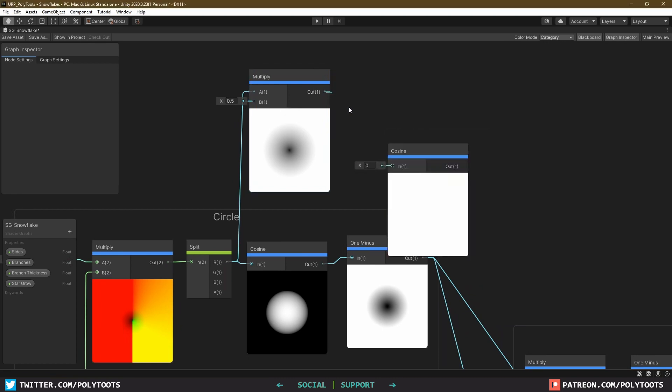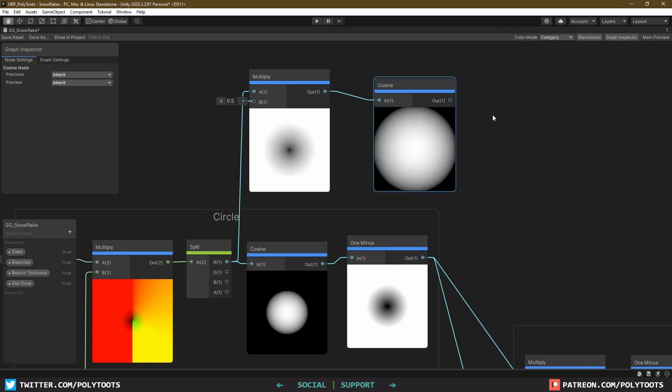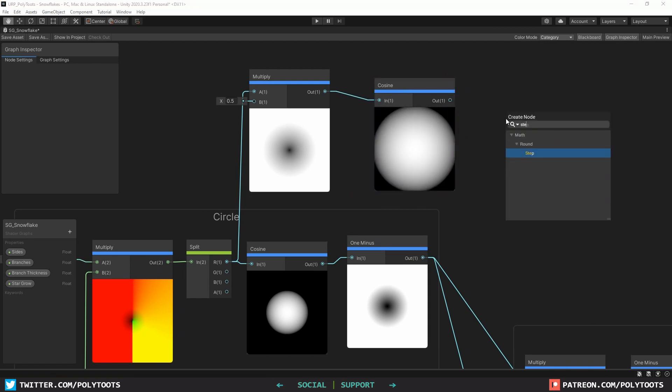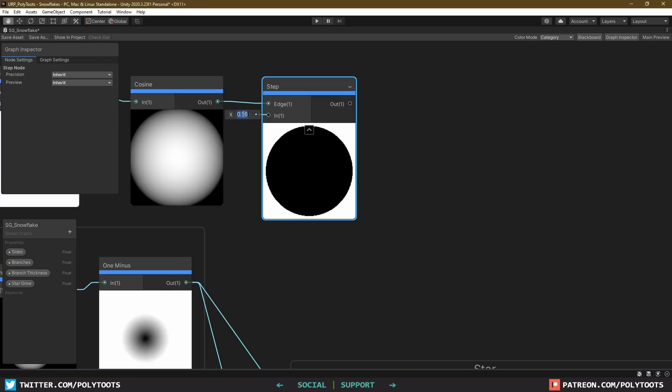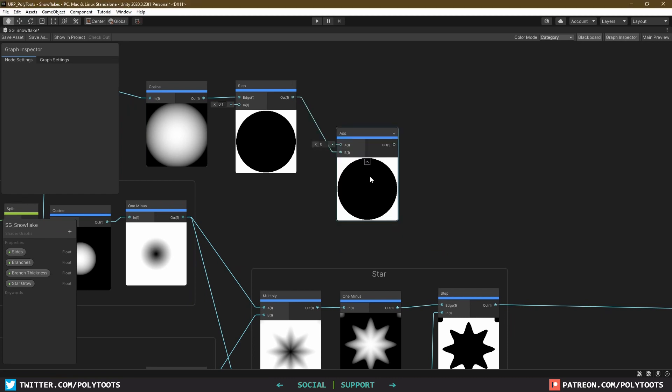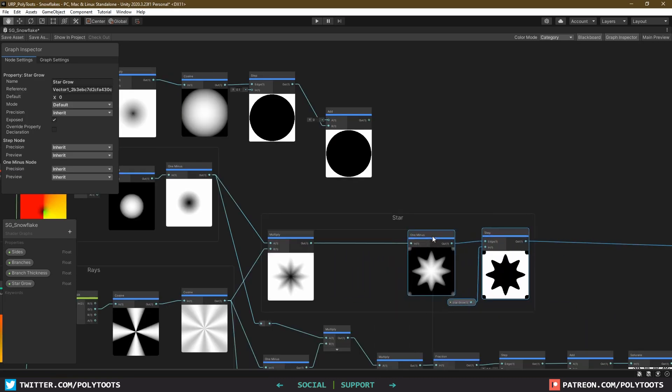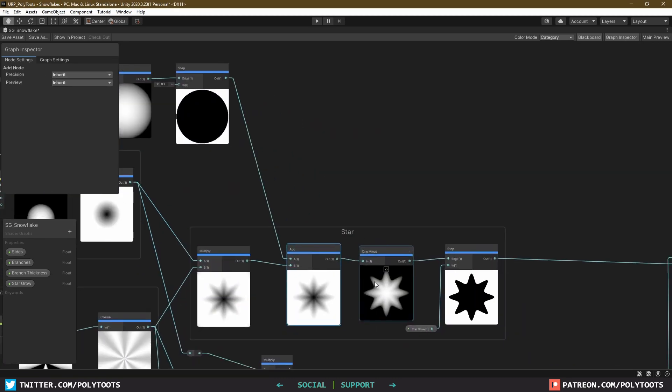Now add in another cosine and then another step with a pretty low value. Now we can add this into our star group after the first multiply and voila! The corners are now being masked out.